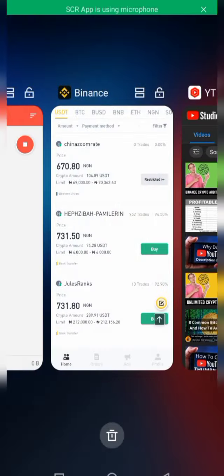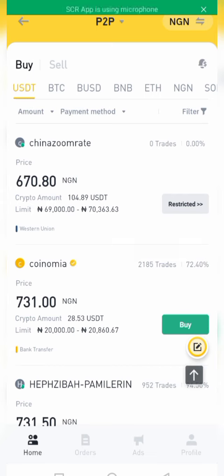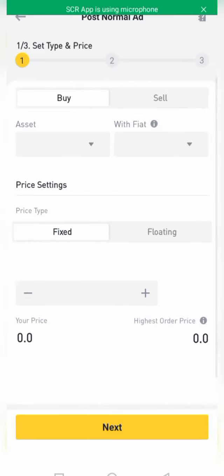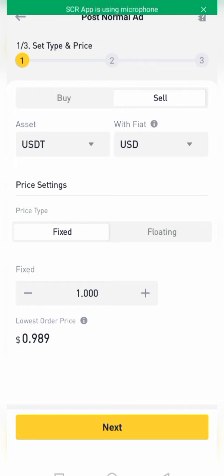Without further ado, let's dive into the video. Once you are qualified to start creating ads on Binance P2P trading, the next thing you need to do is come to the Ads section as you can see on the screen. You then come to the plus sign here — the plus sign will allow you to create a buy ad or a sell ad, as you can see on the screen.